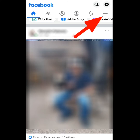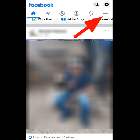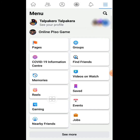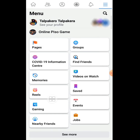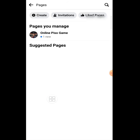What about the Facebook page link? Simply tap the three lines on the upper right side of your Facebook home page. Then tap the page and tap your Facebook page profile.